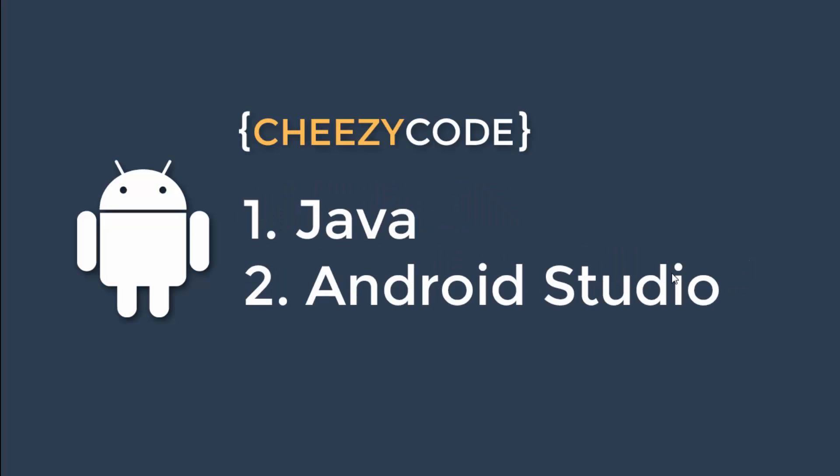To create an Android app, mainly Java language is used. To use Java language, we need to install JDK first.